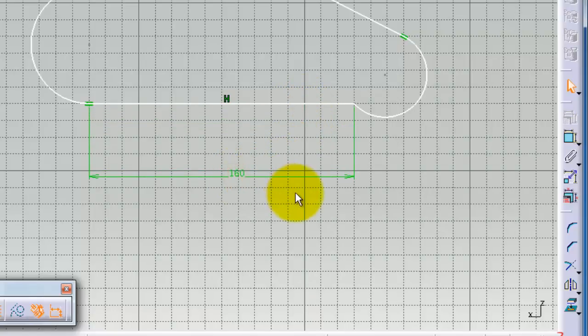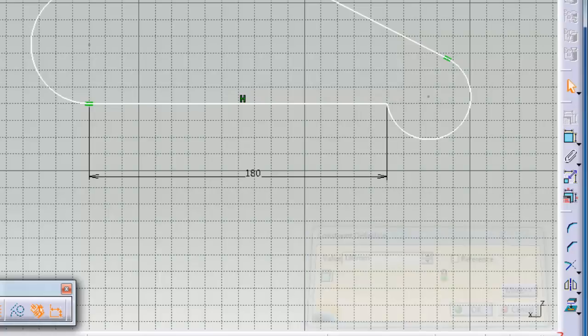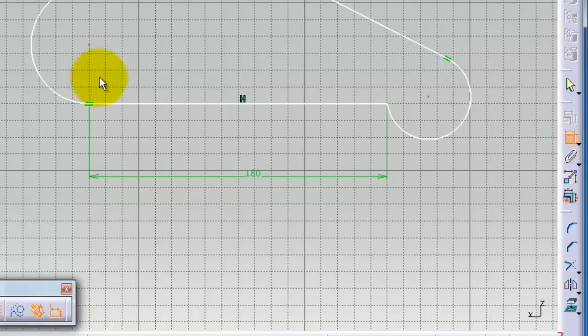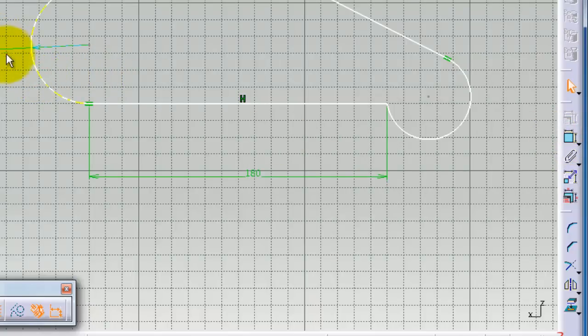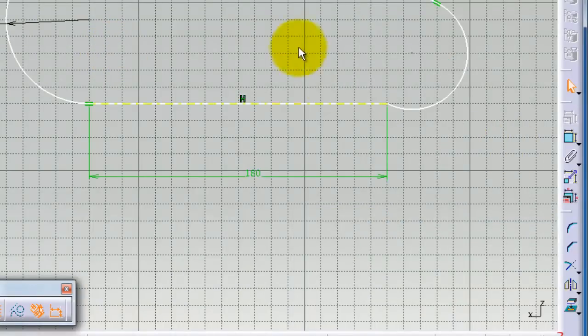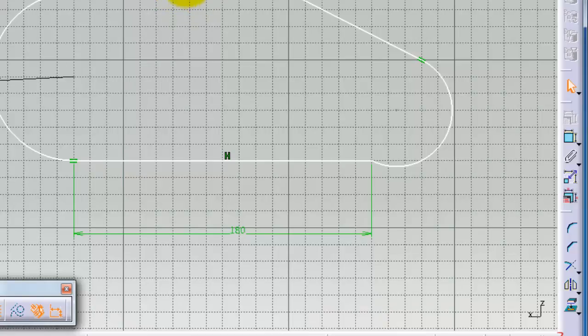As you can see, you can add dimensions. You can change it to 180, and again to the constraint a diameter or radius for this circle, 50. If you notice on the profile here, you can see the edge which